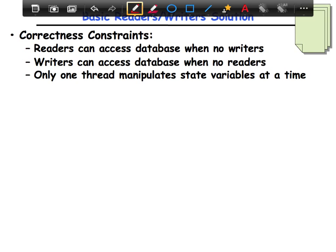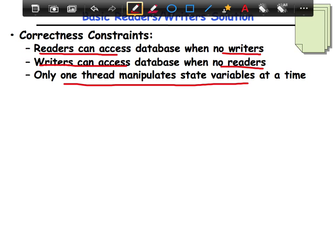Let's take a look at the basic reader-writer solution and start by defining the correctness constraints. Readers can access the database when there are no writers. Writers can access the database when there are no readers. And only one thread manipulates these variables at any given time — only one thread is allowed to mutate the data structure, while many are allowed to simultaneously read it.